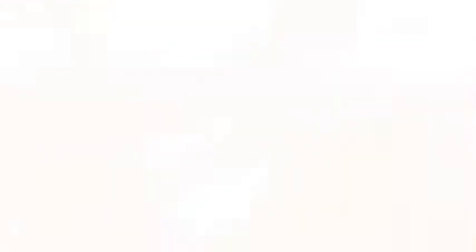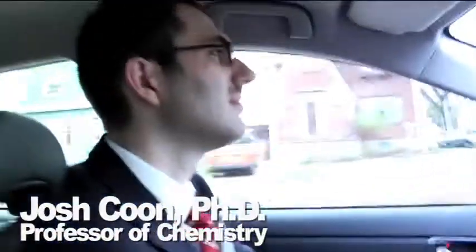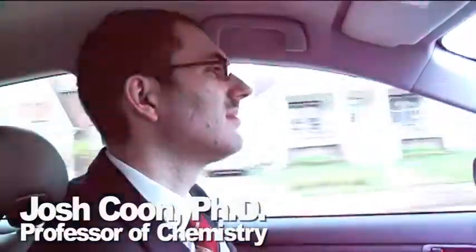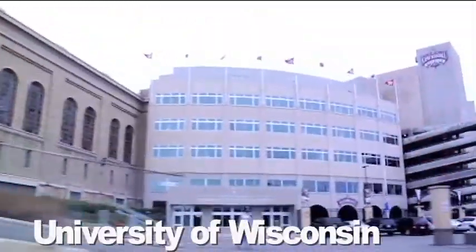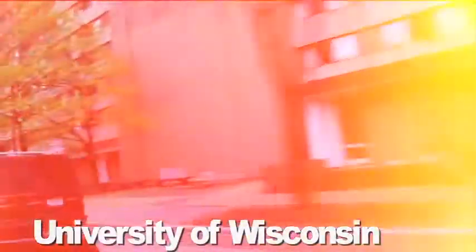From there I moved to take a postdoc position at the University of Virginia with Don Hunt. The Hunt lab was very interested in sequencing phosphopeptides.